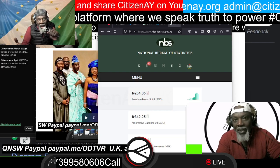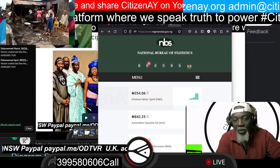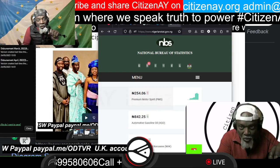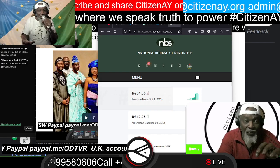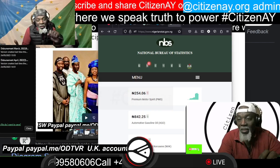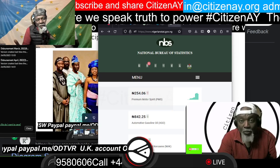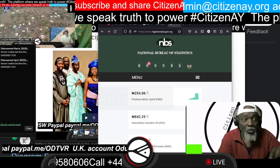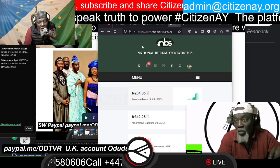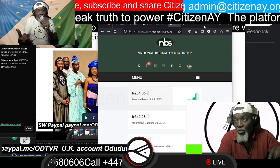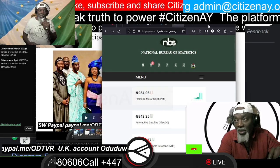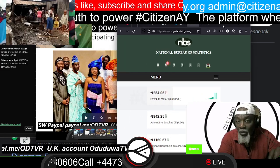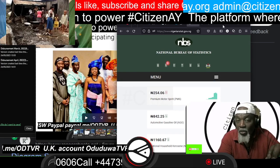Hello and welcome back again to Citizen AY, the platform where we speak truth to power. This video I want to make very short — no more than 3 to 5 minutes. What I really want to do is to show you how you can access the information for your local government area, the monthly allocation.